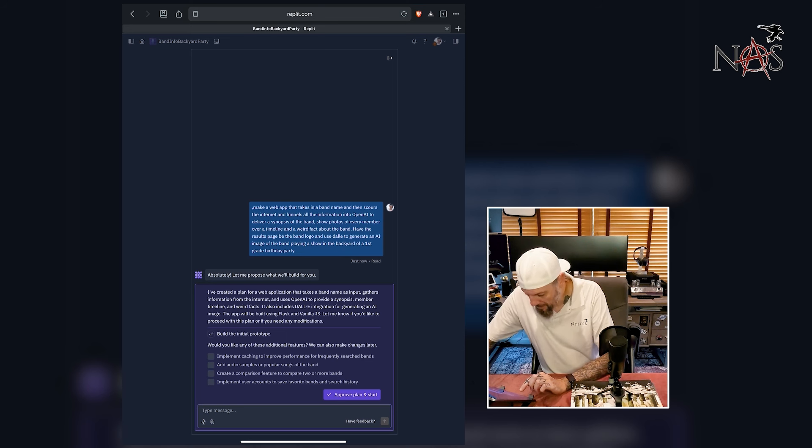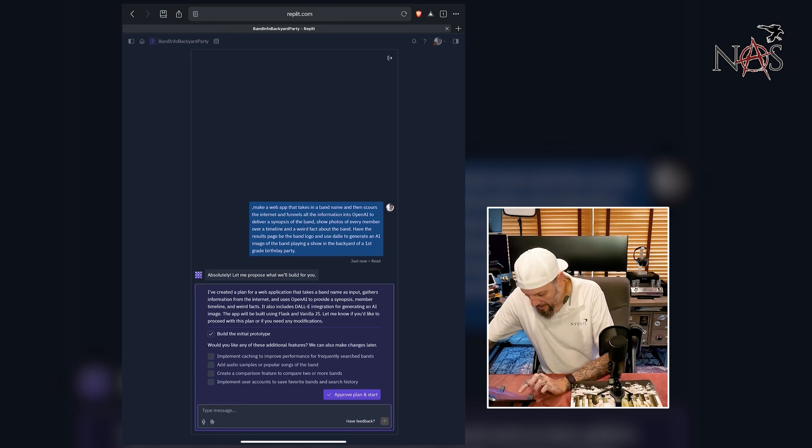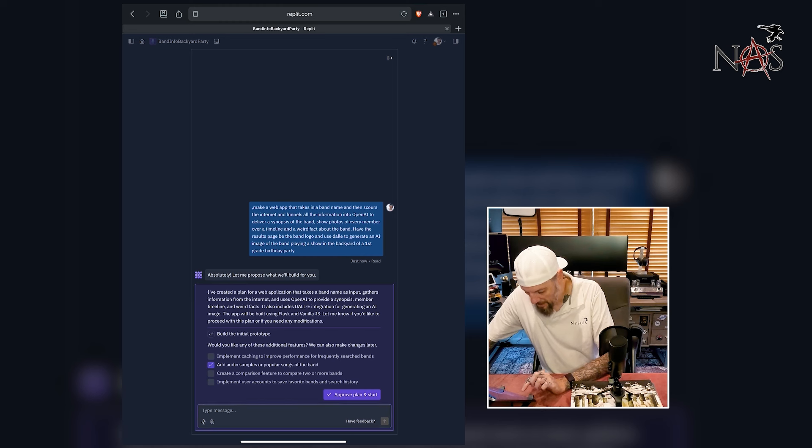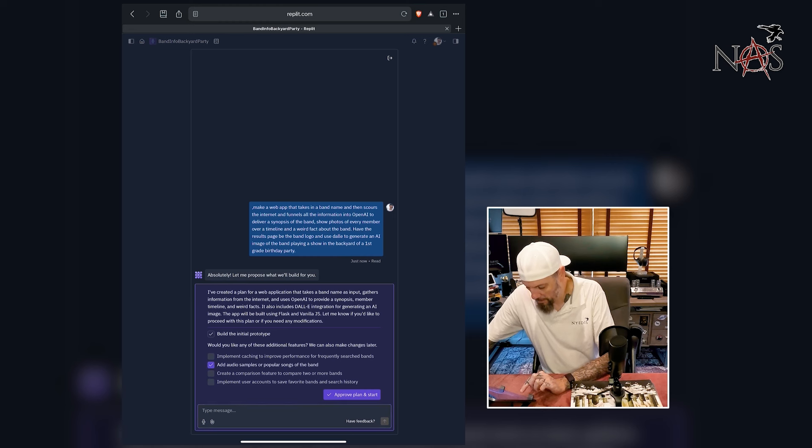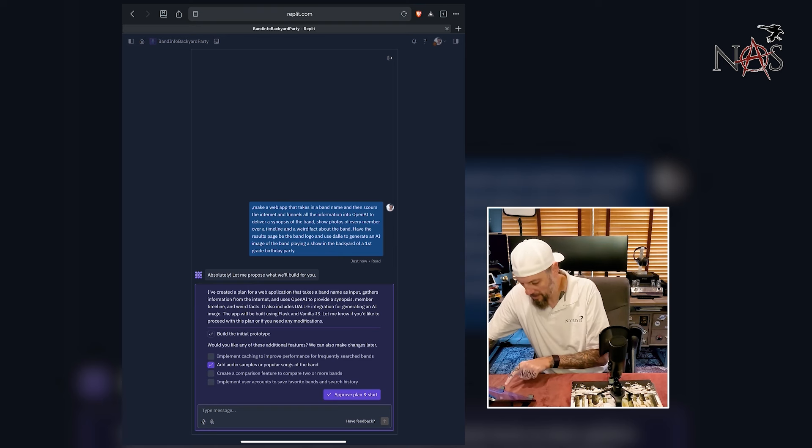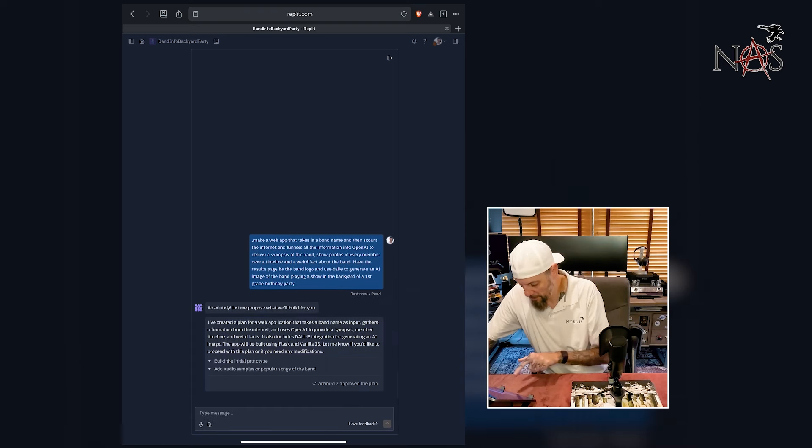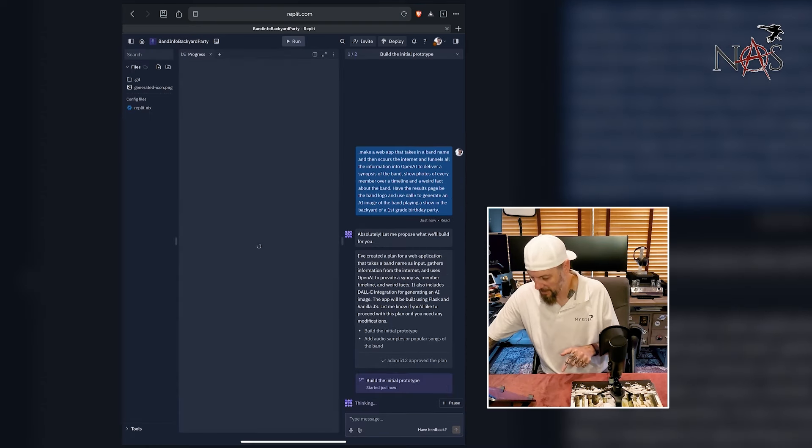Let me know if you'd like to proceed with this plan. Would you like any of these additional features? We can make changes later. Implement caching to improve performance. Add audio samples or popular songs of the band. Yeah, that sounds rad. Create a comparison feature to compare two or more bands. No. This is good enough. Let's approve plan and start.